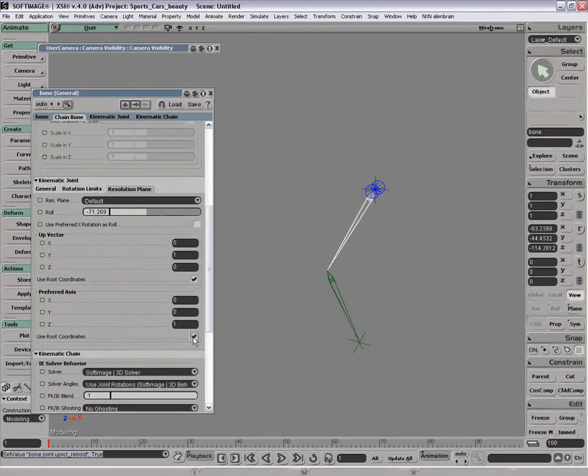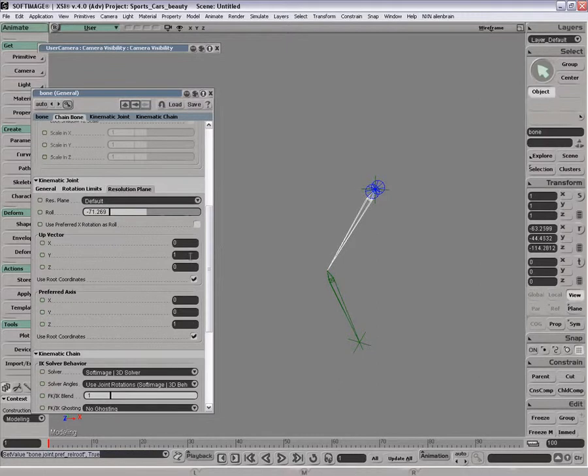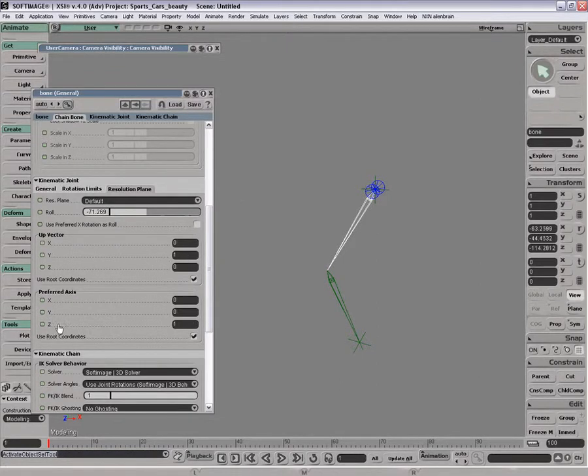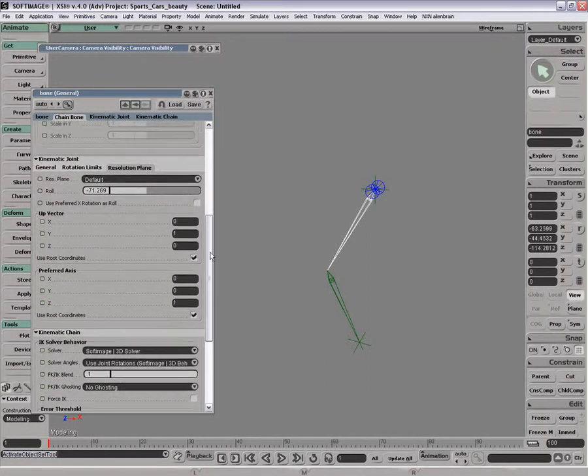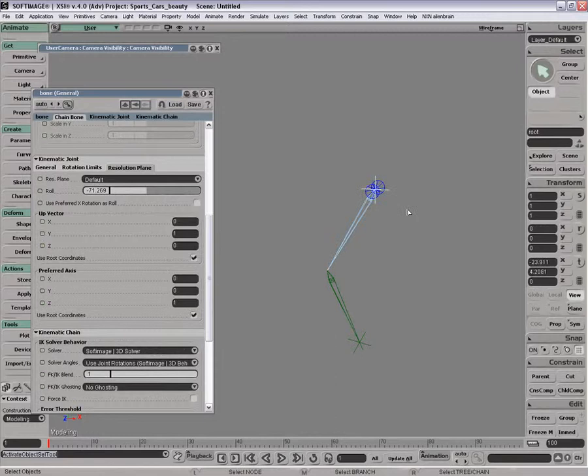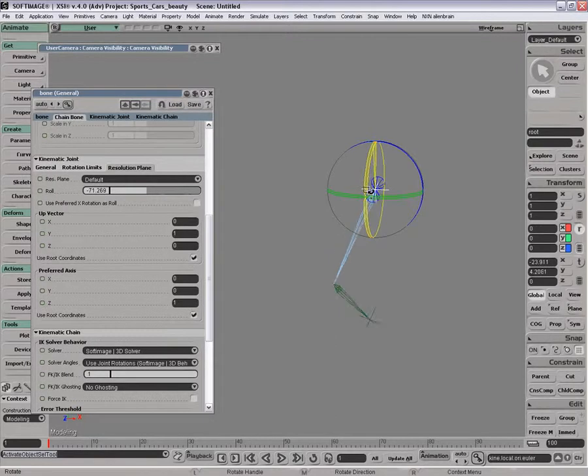Usually if I'm doing this by numbers with an up vector, I always click on use root coordinates. There's no point in having these numbers in global space. So you pretty well want that on if you're doing it numerically.